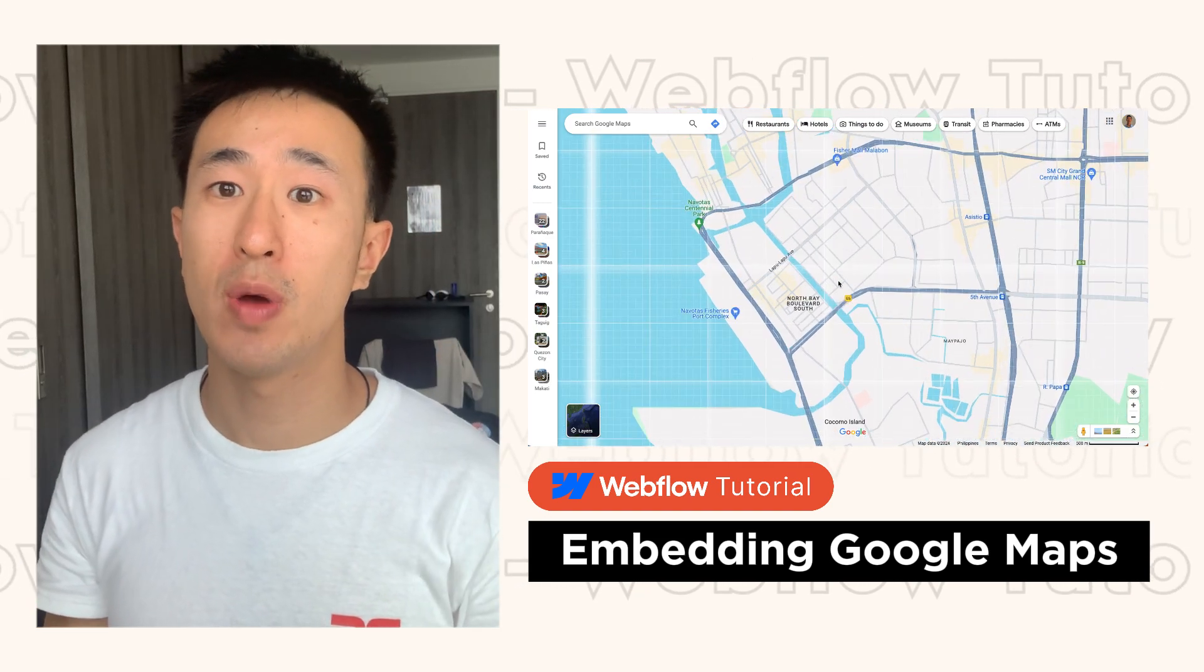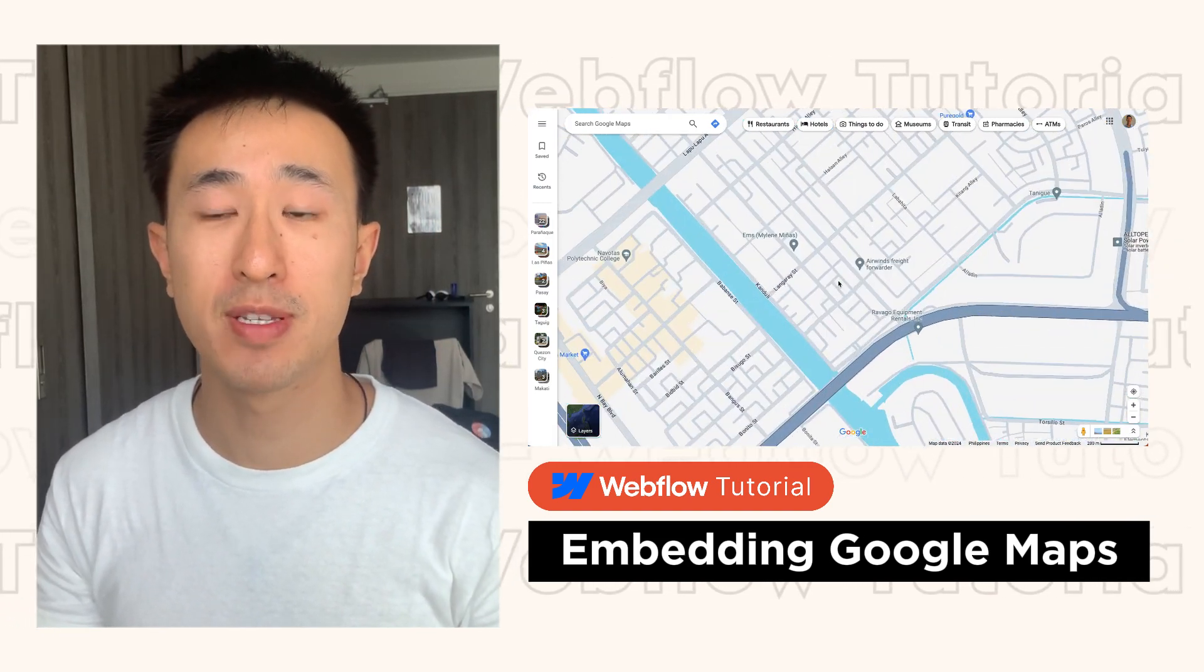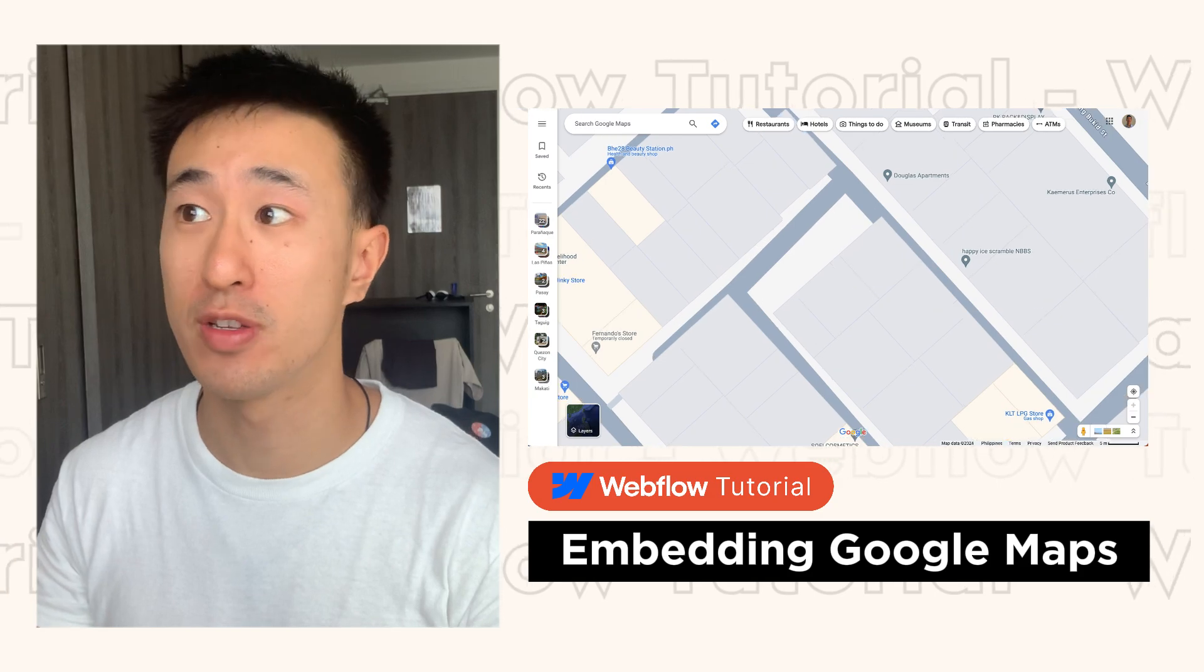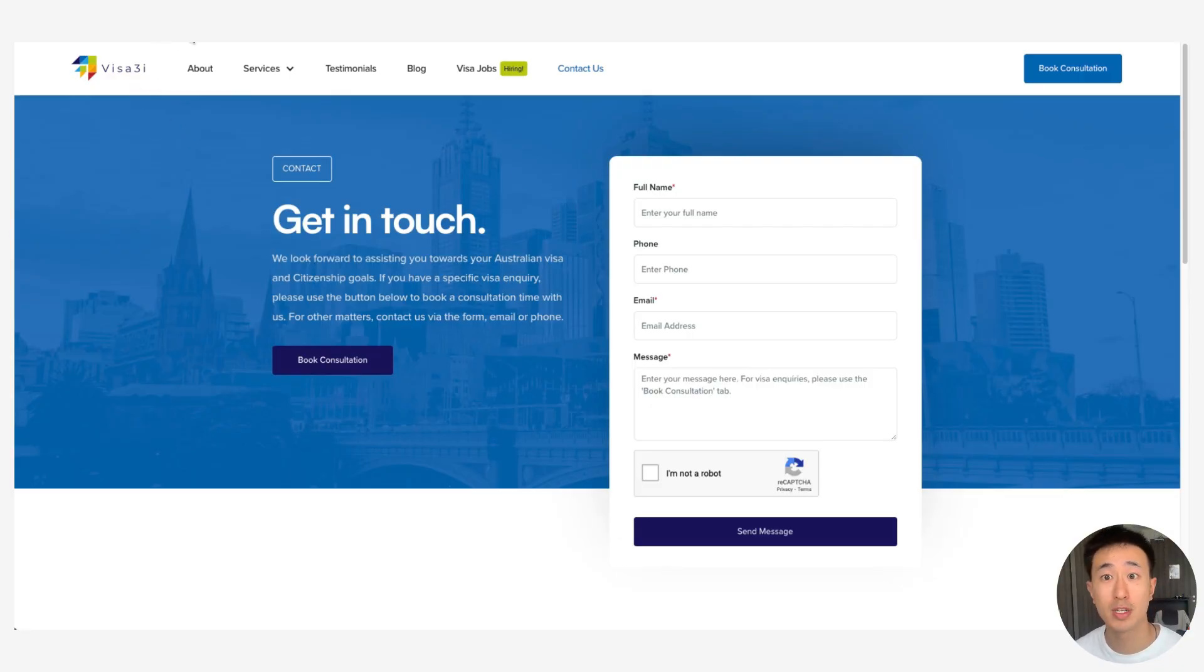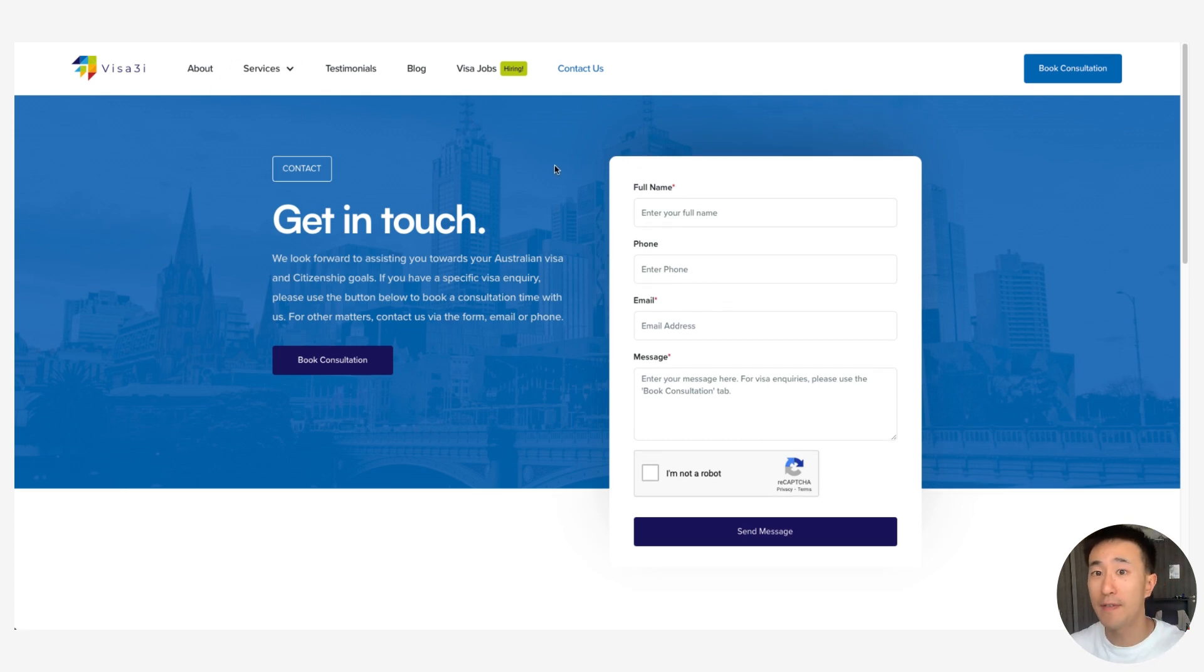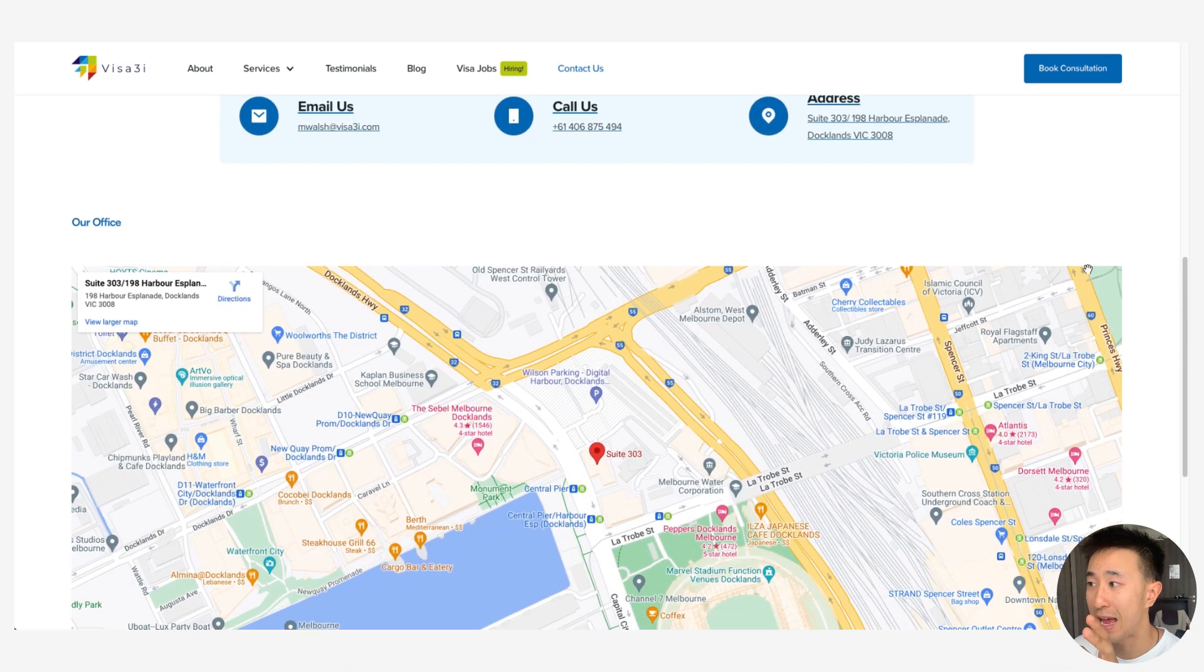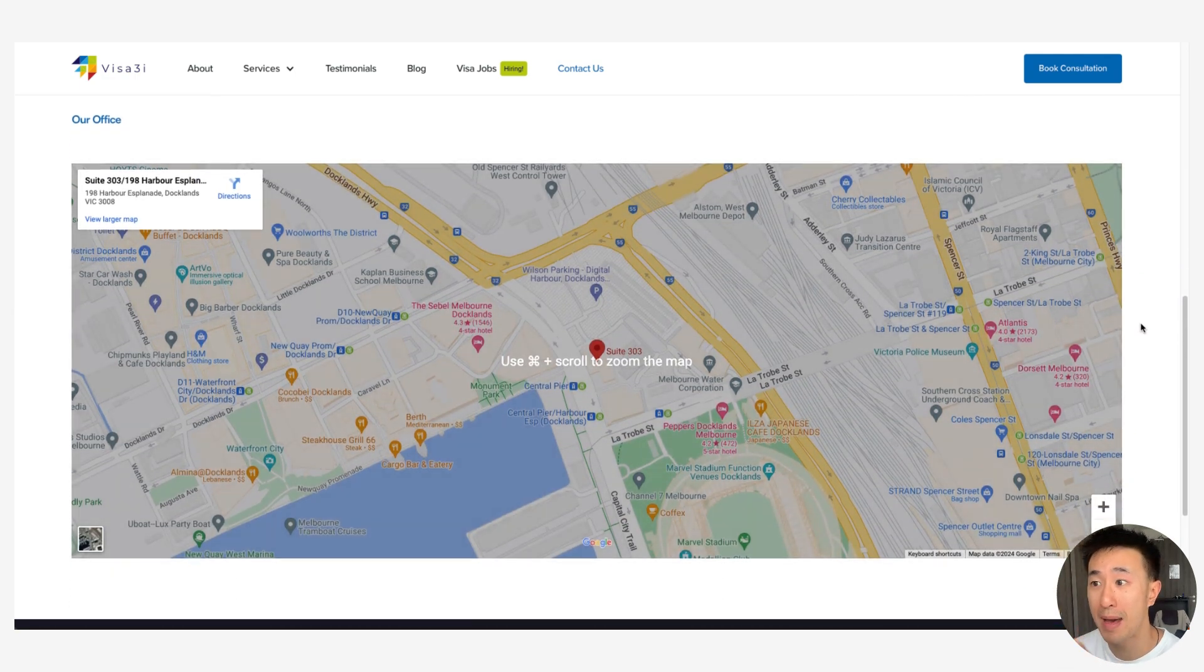In this video I'll teach you how to embed a Google Maps into your Webflow website. Let's get straight into it. In this first example website, these are 3i.com contact us, you'll notice this is a very typical contact us page with a form and below that form there is actually an embedded Google Maps.